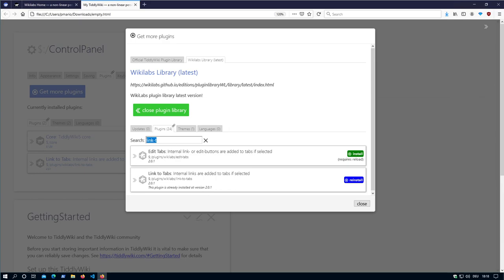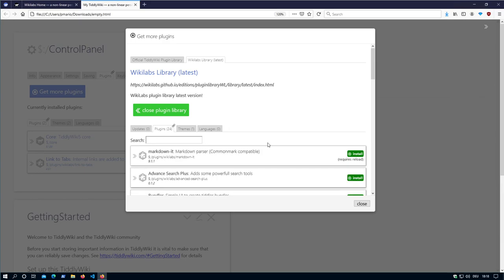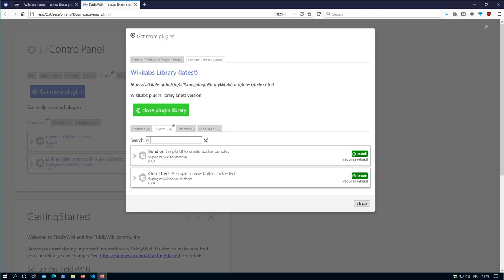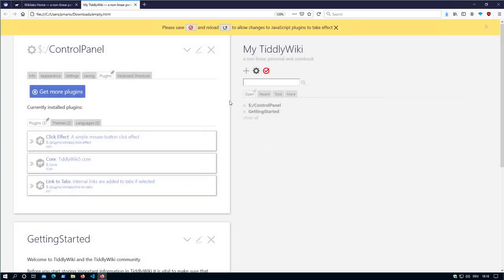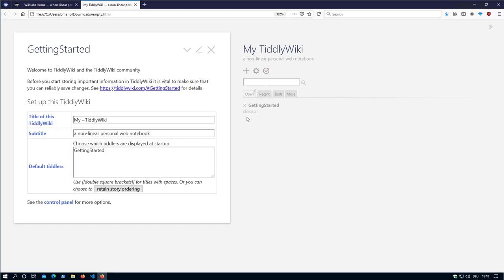Or what else do we have? The click effect. So if I install this one, say close, then save and reload.